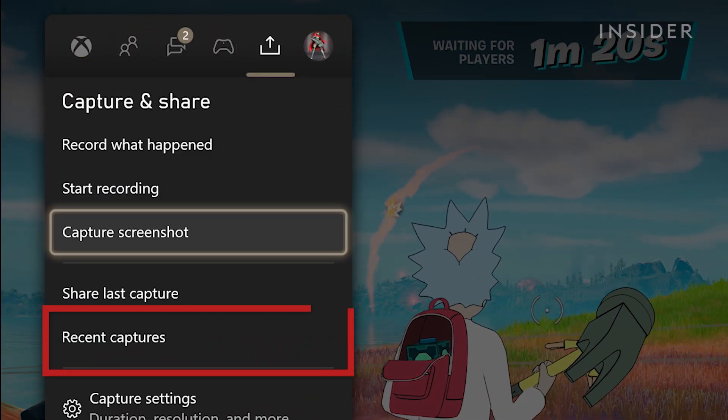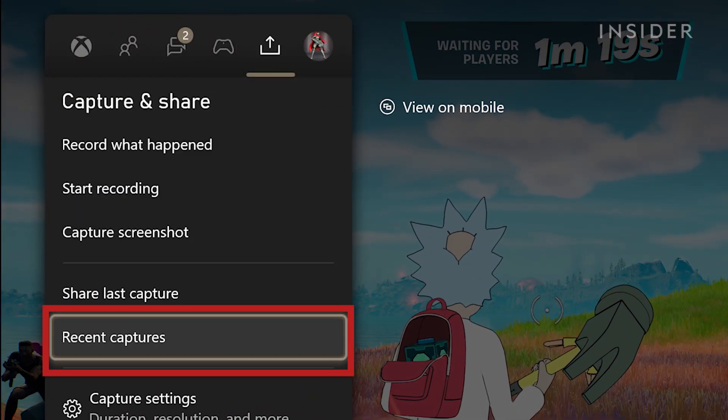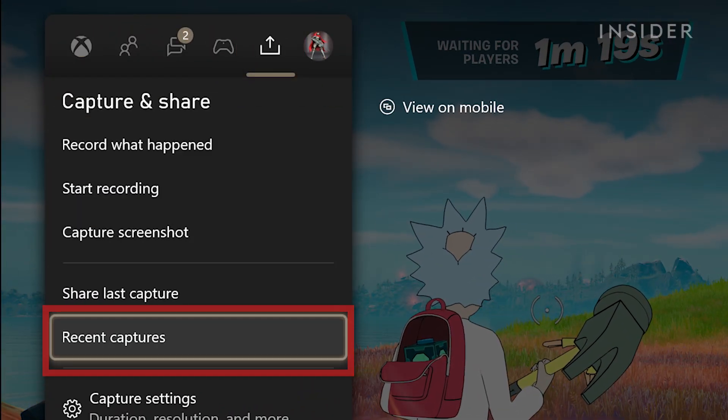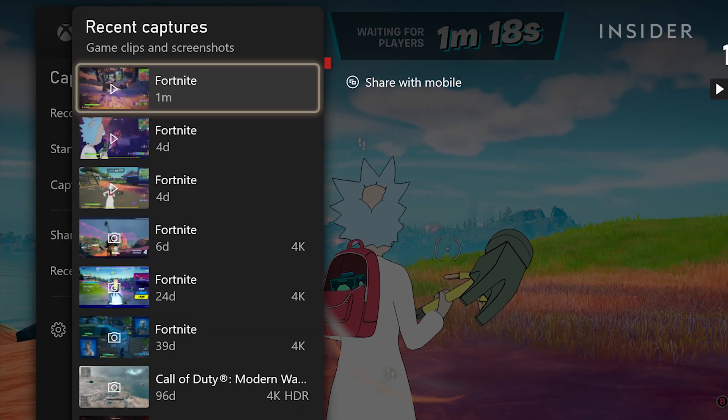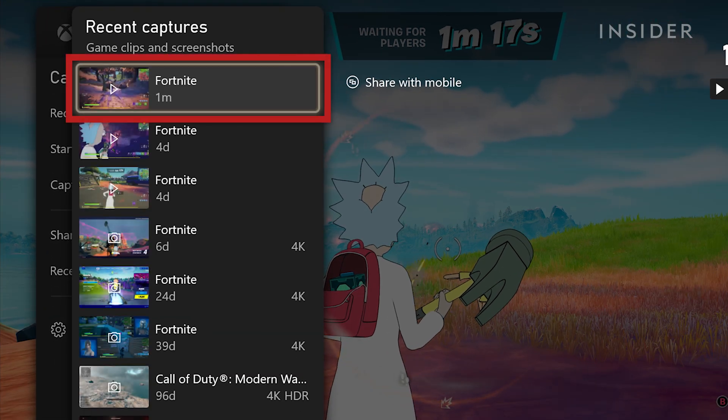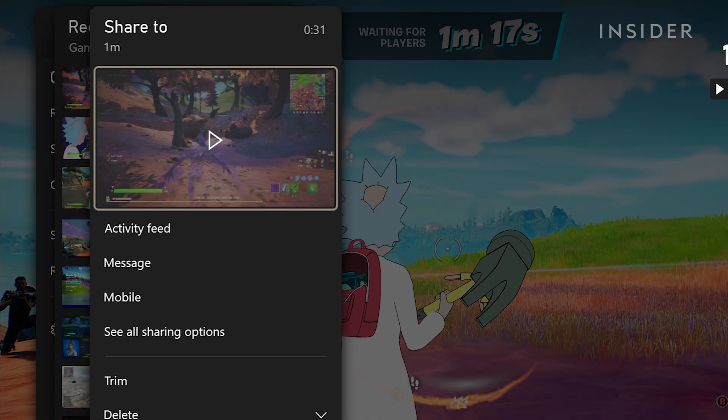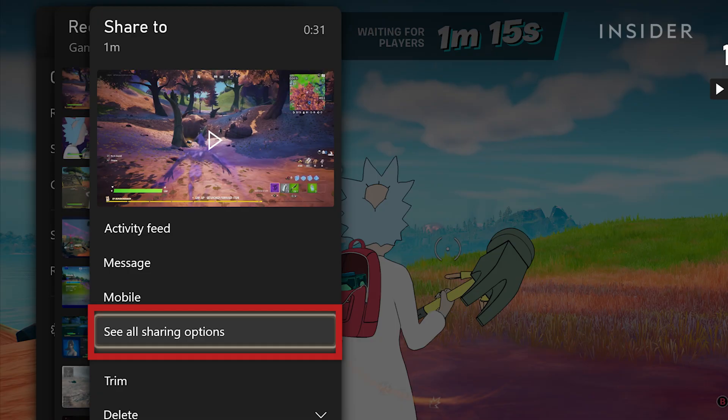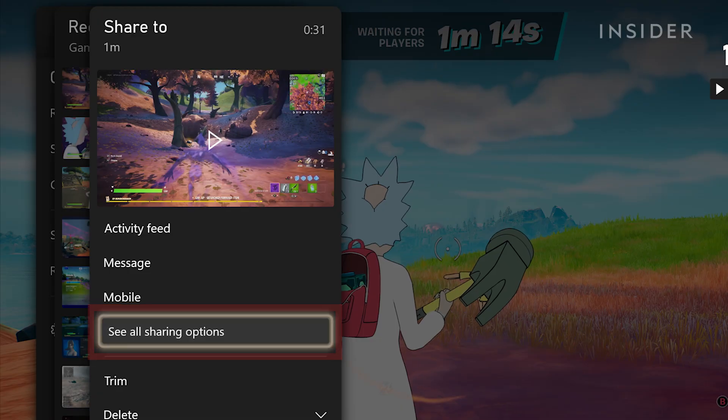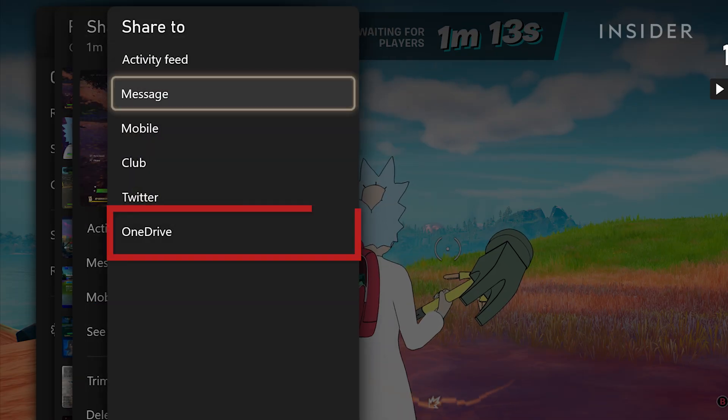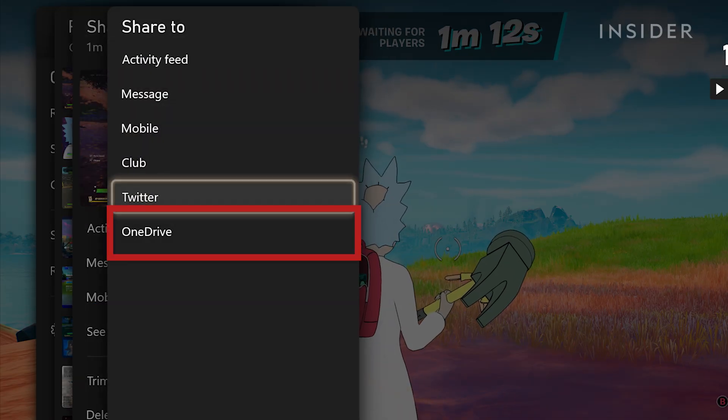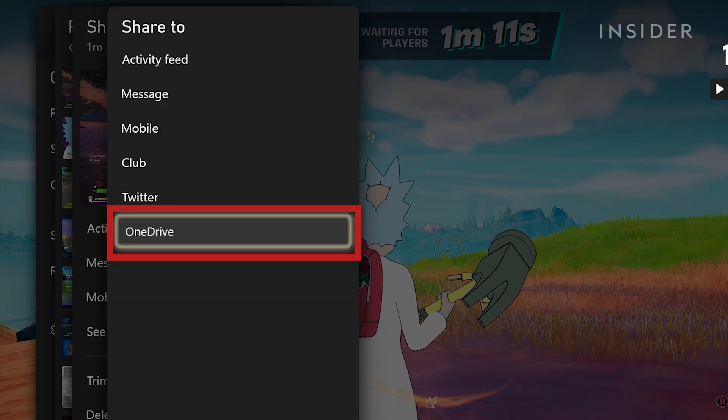Then go to recent captures. Press on the clip you want to upload, go to see all sharing options, and press share to OneDrive.